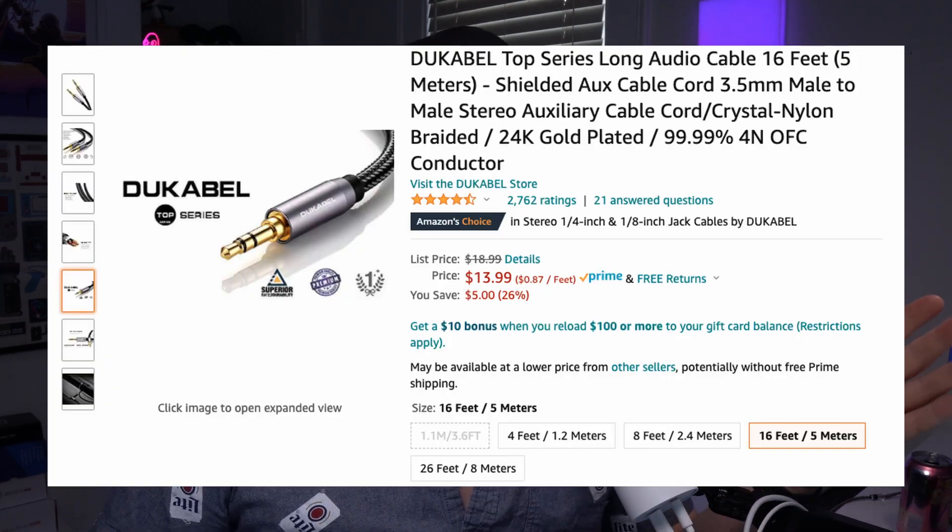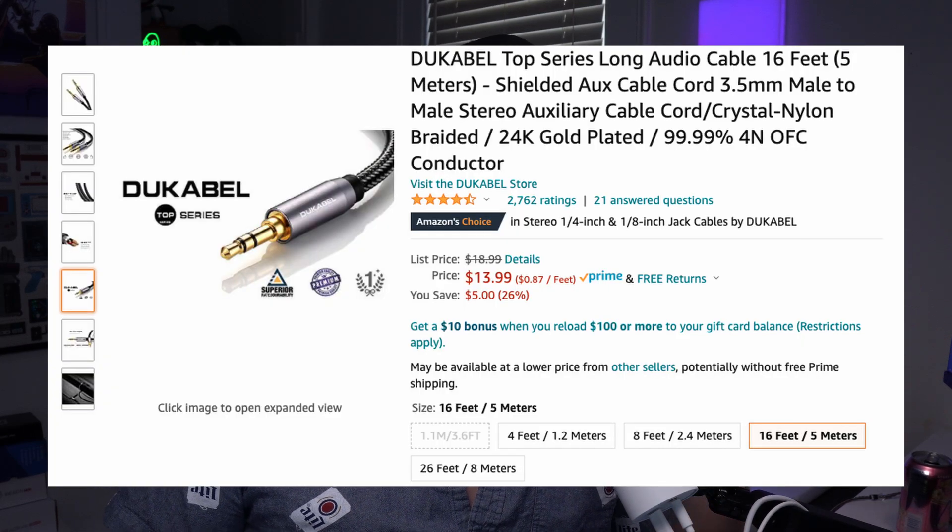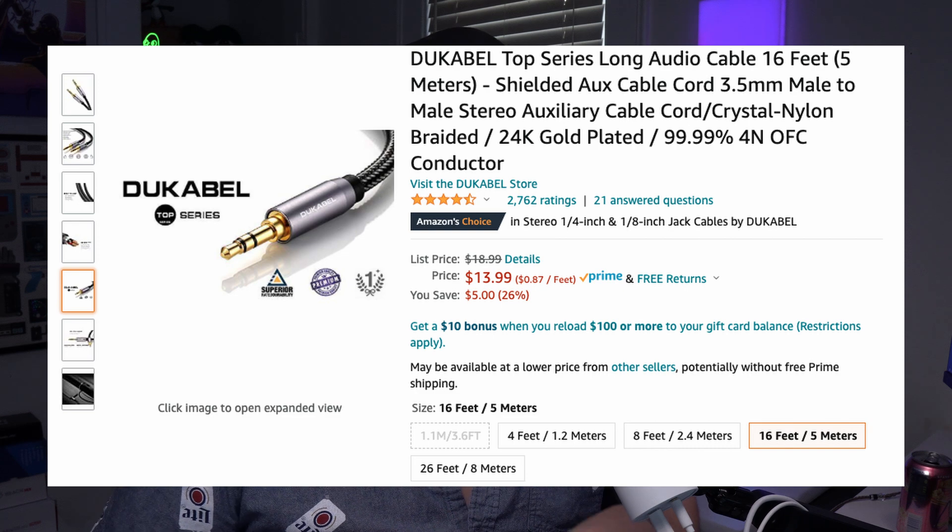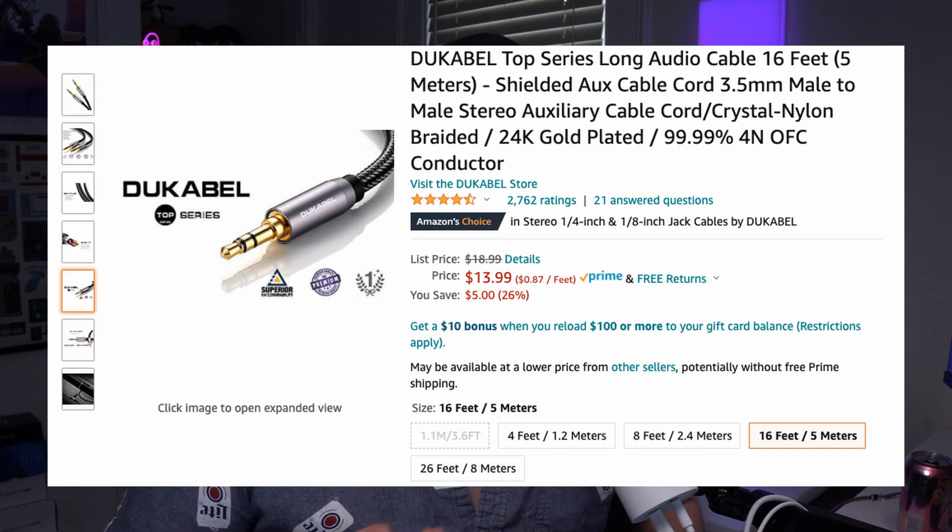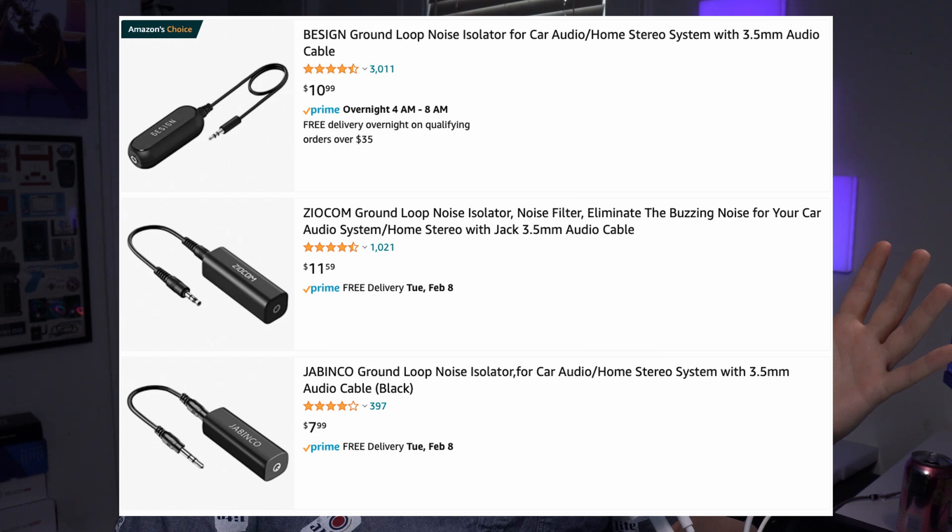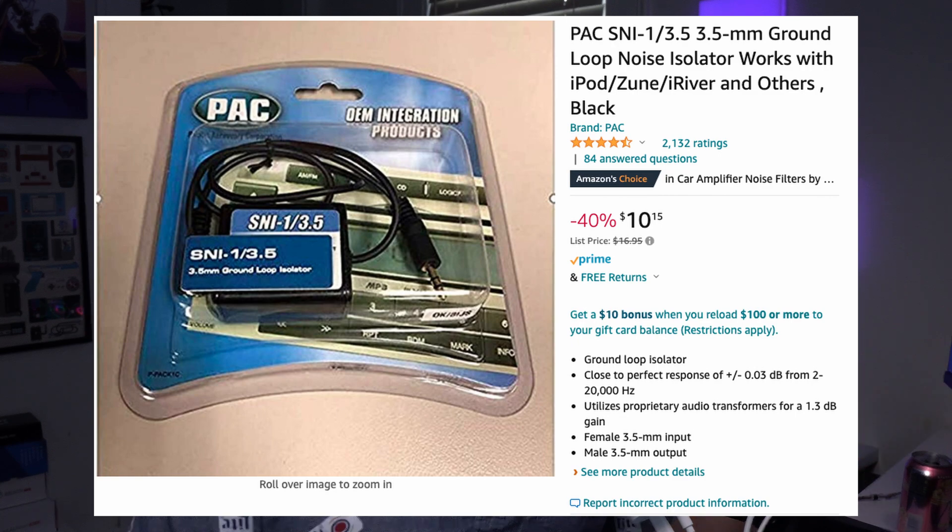If you need some recommendations for hardware, I gotcha. As far as cables go, these ones from Dukabel are great. They are braided, they are shielded, they feel great, and they look great. If you search Amazon for ground loop isolators, you're going to get a lot of the same devices. They look the same, but they're all made from different companies.